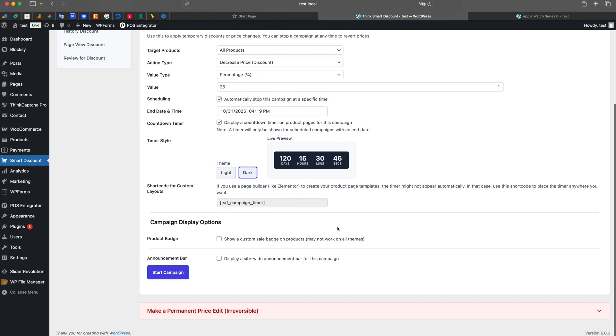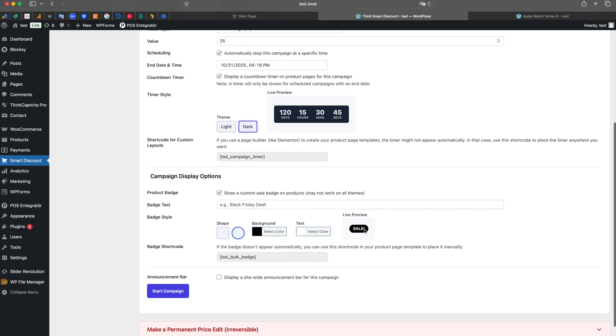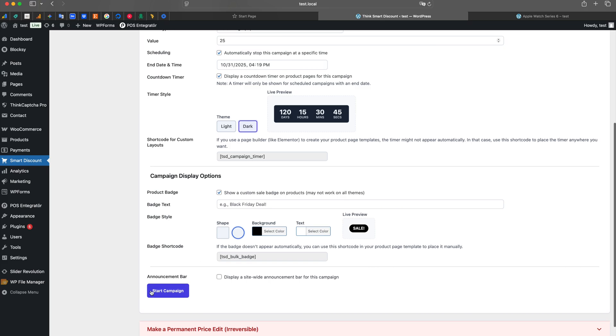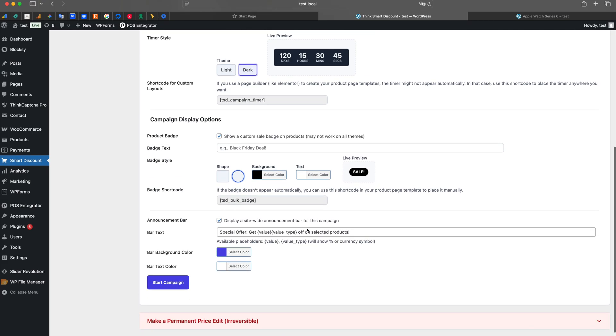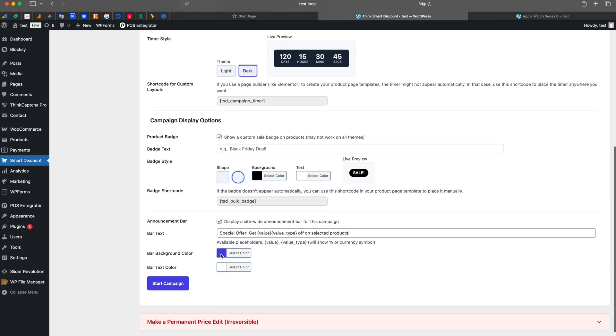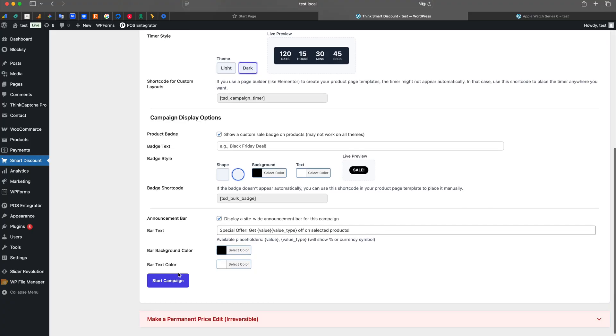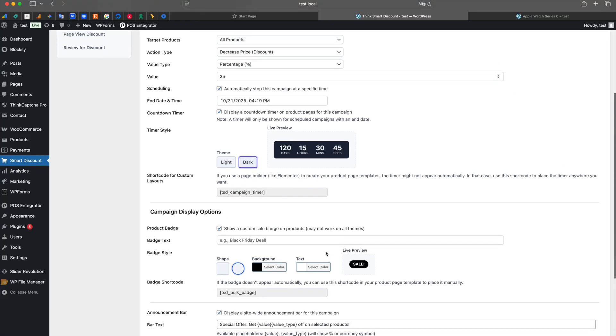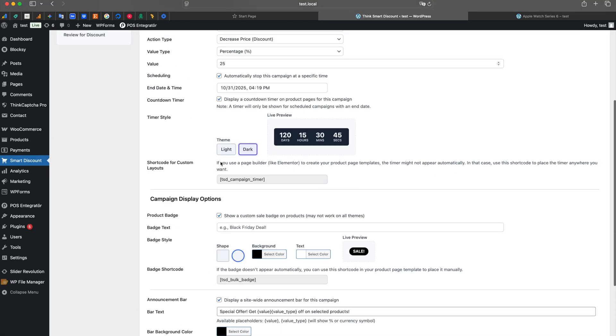To make our products visually stand out, let's add a custom sale badge. We enable the front-end display section and write our badge text as Sale. We can also instantly customize its colors and shape to match our brand.